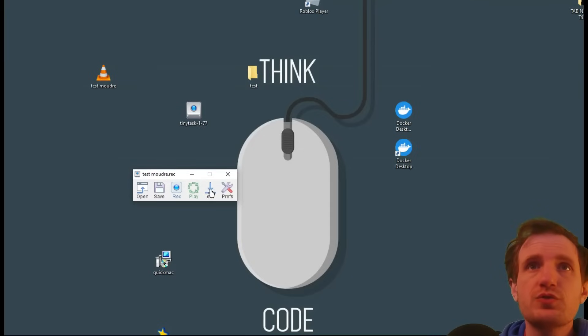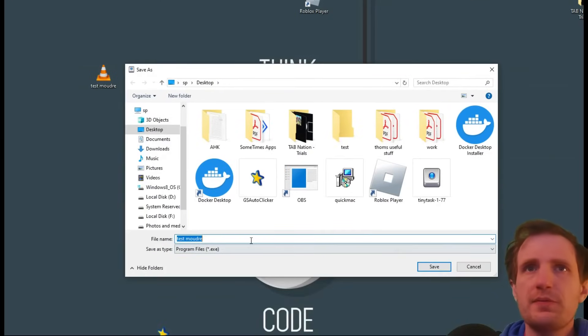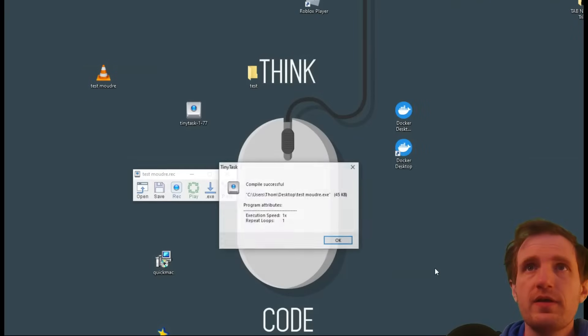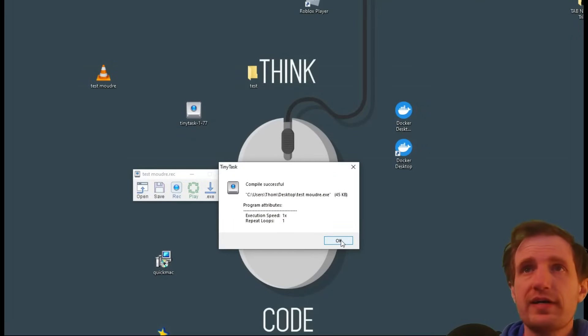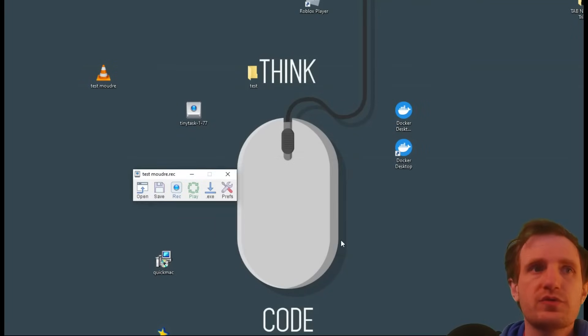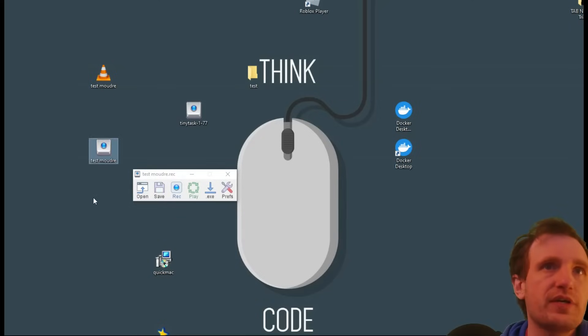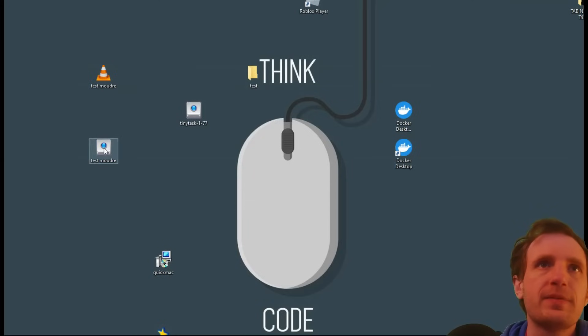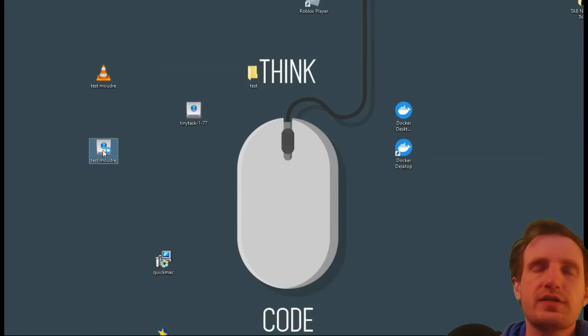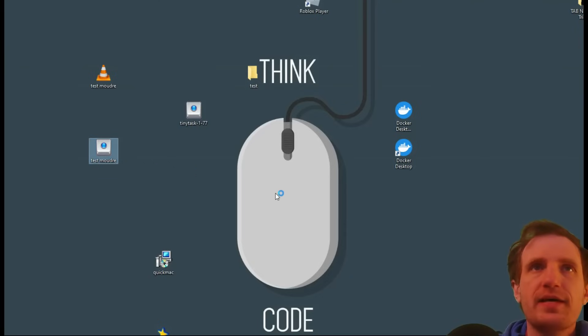So yeah. Then we can also do, what was I saying? Oh, the executable. This one, we'll keep the name the same, .exe, save, compile successful. I mean, you saw how fast that was. Obviously, it was doing some pretty simple stuff. But here's our executable now. So we can close out the program. But yeah, this is our test executable.